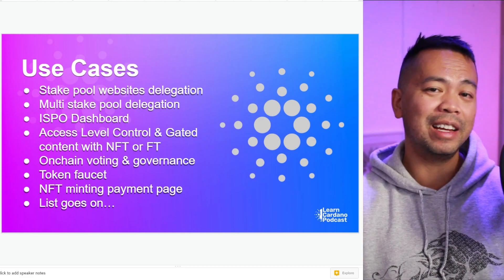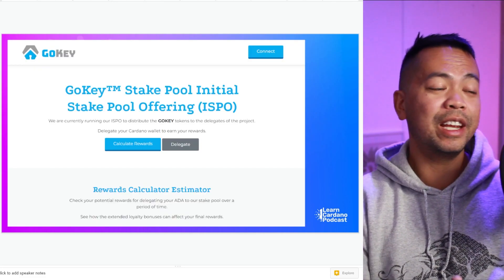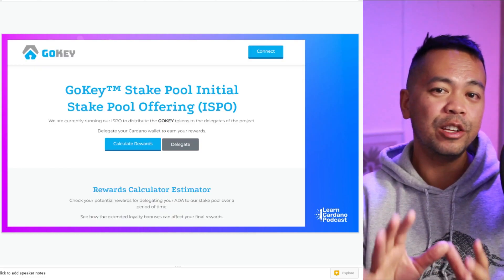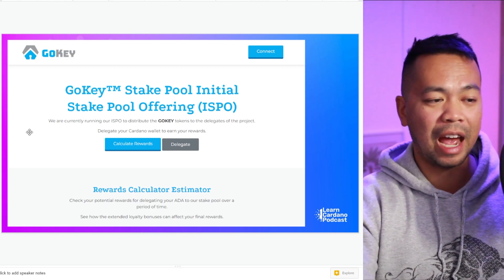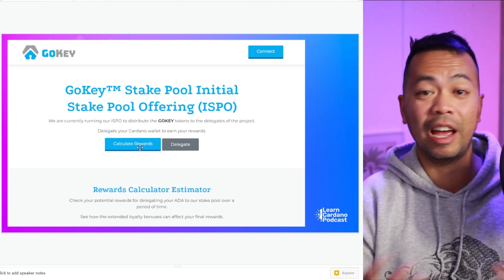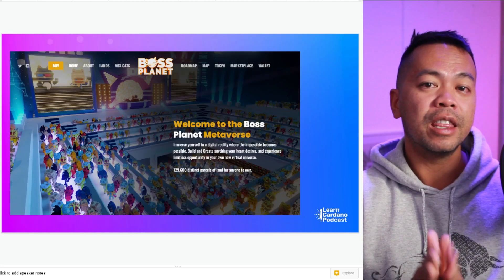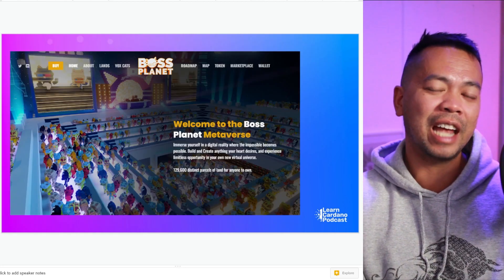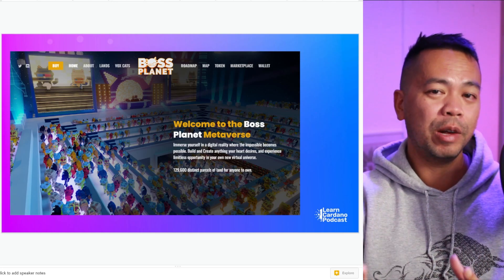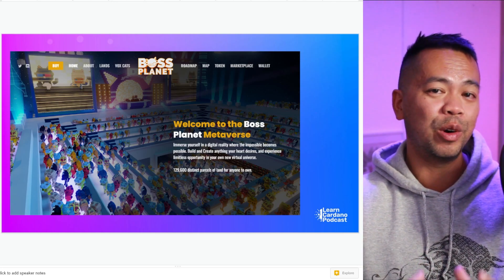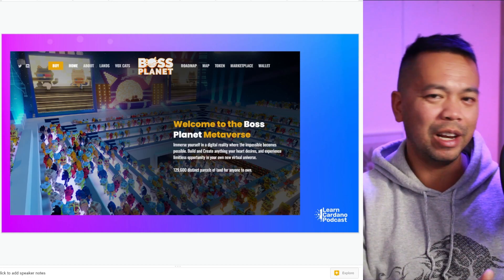The community has taken our plugins and built some interesting things. This one here is the GoKey ISPO, using KodanoPress and the ISPO plugin to build out their dashboard where users can calculate their rewards and delegate directly to their ISPO. The BossCat Metaverse project has also built out their website using KodanoPress, where you can log in, connect your wallet, manage your estates, your land parcels, and do some really cool things in there.